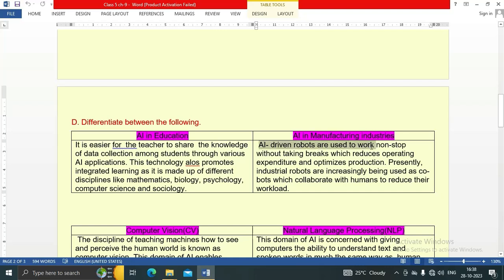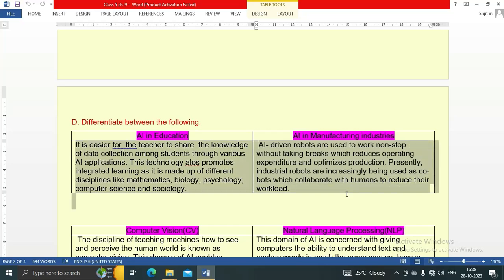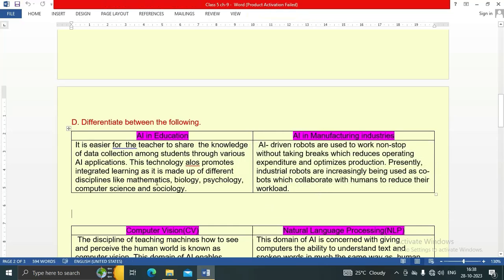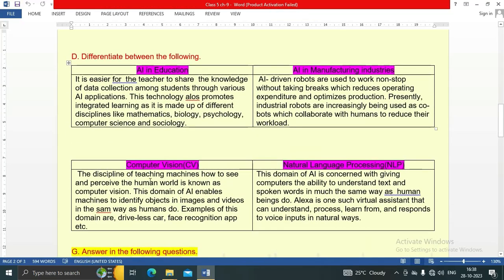AI in manufacturing industries: AI-driven robots are used to work non-stop without taking breaks, which reduces operating expenditure and optimizes production. Presently, industrial robots are increasingly being used as cobots — robots that collaborate with humans to reduce their workload.